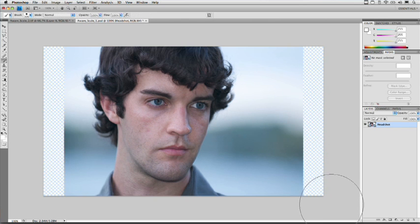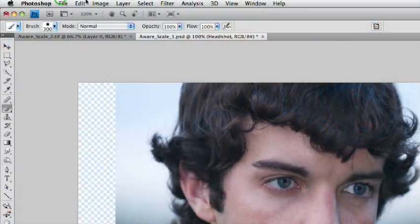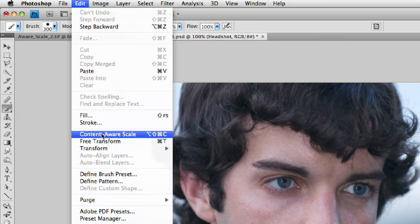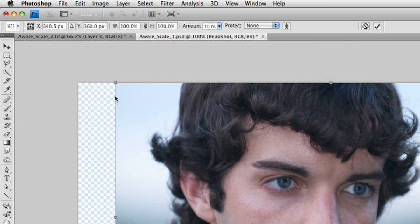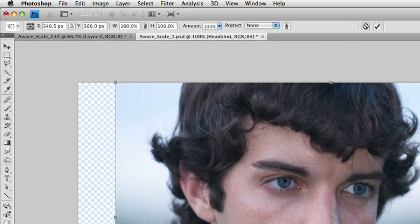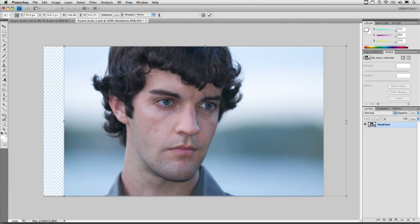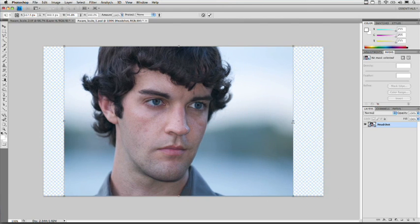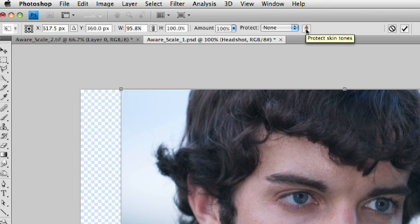What we're going to do instead is a Content-Aware Scale, which will scale only some of the pixels. To do this, choose Edit > Content-Aware Scale. You'll see up here that we have the ability to scale. On its own it just stretches things, but what we want to take advantage of is the ability to protect skin tones. So click right here on the little person icon, and skin tone areas will not get distorted.